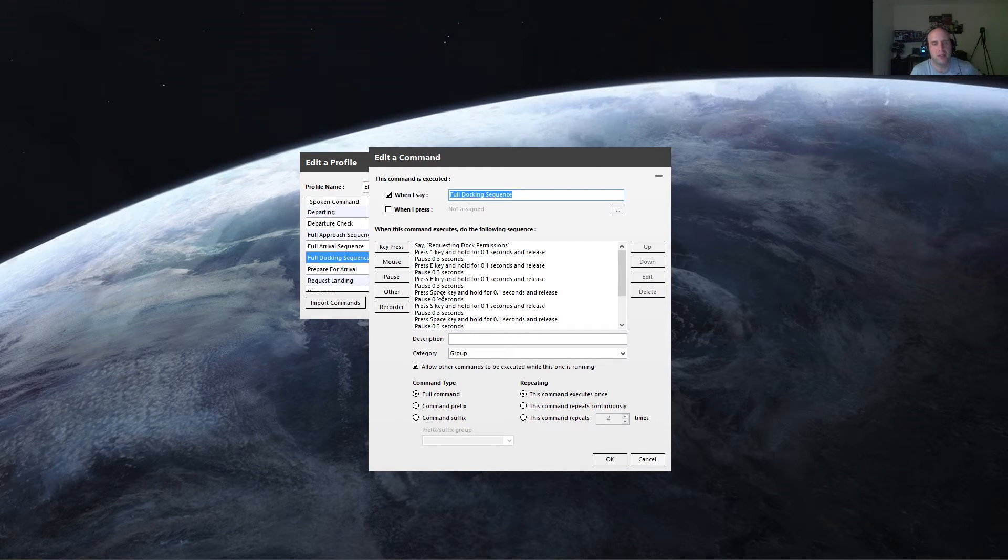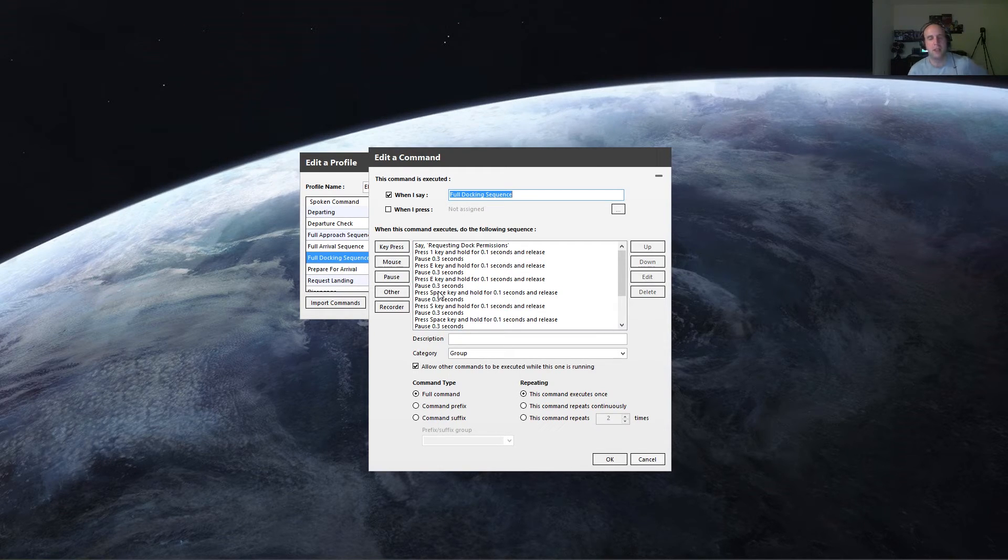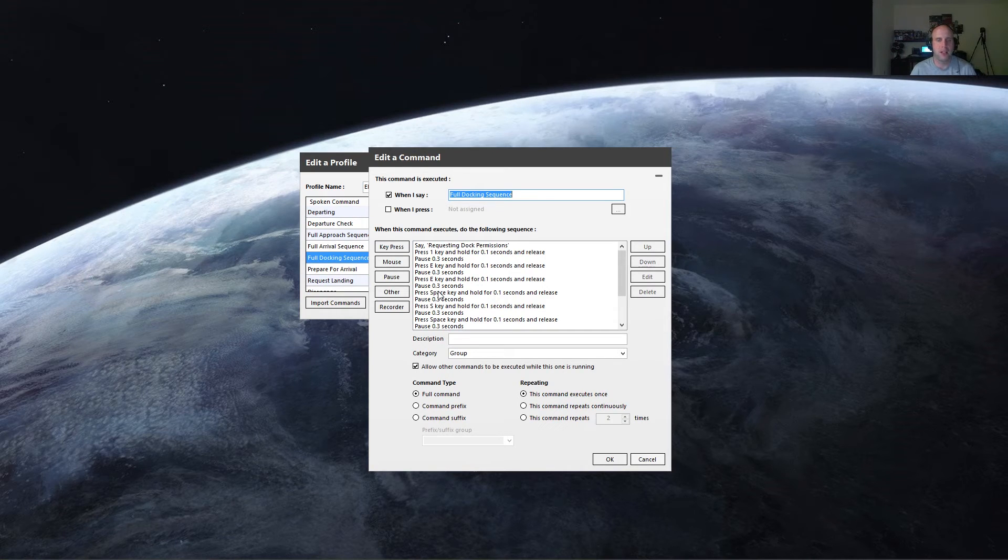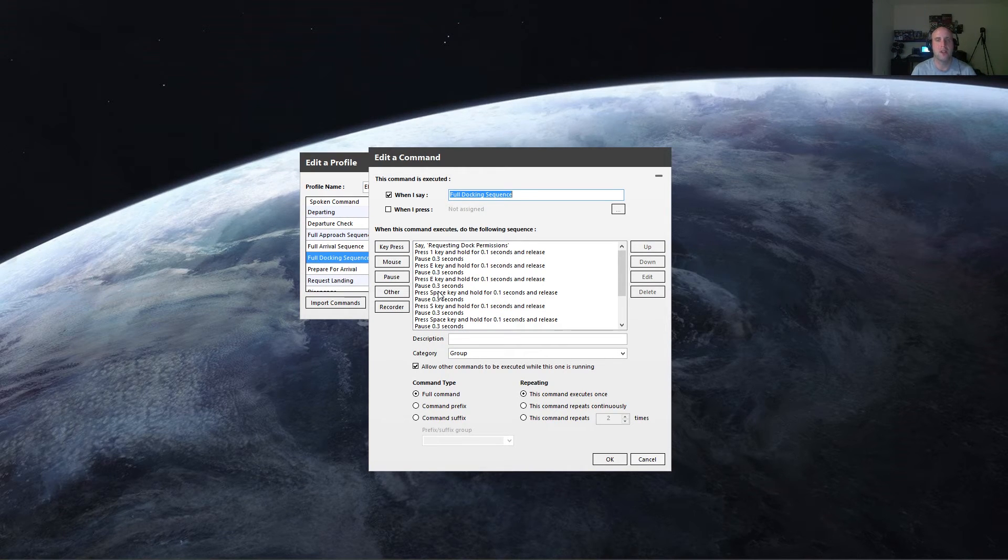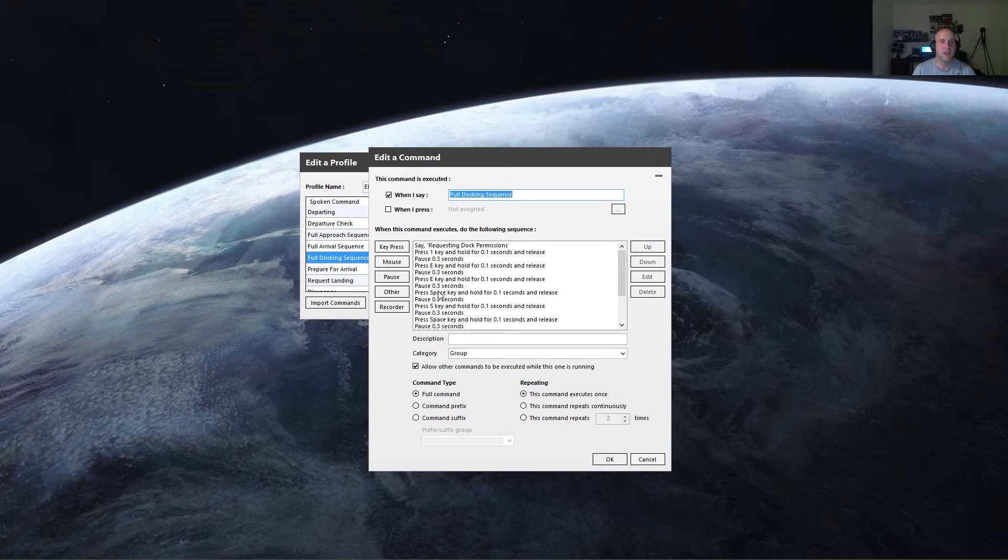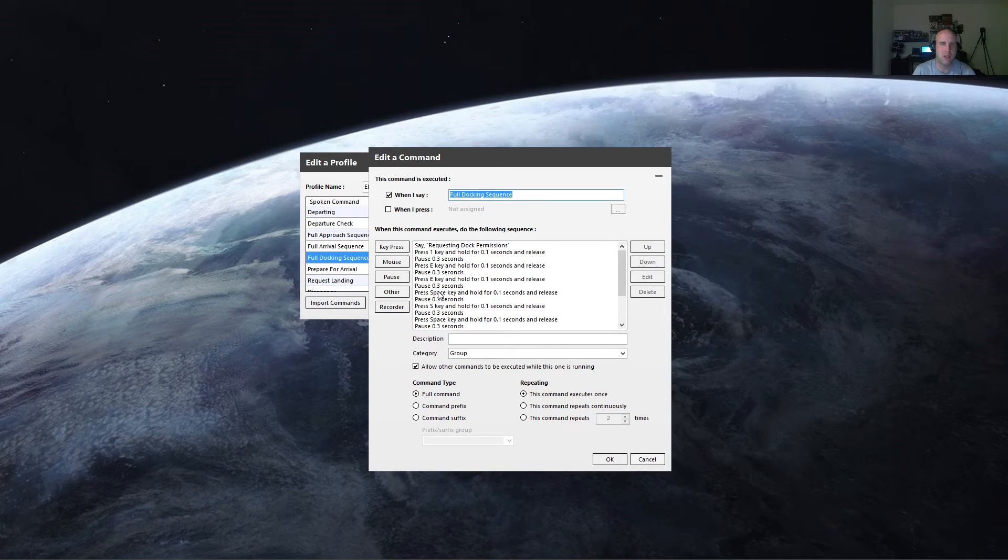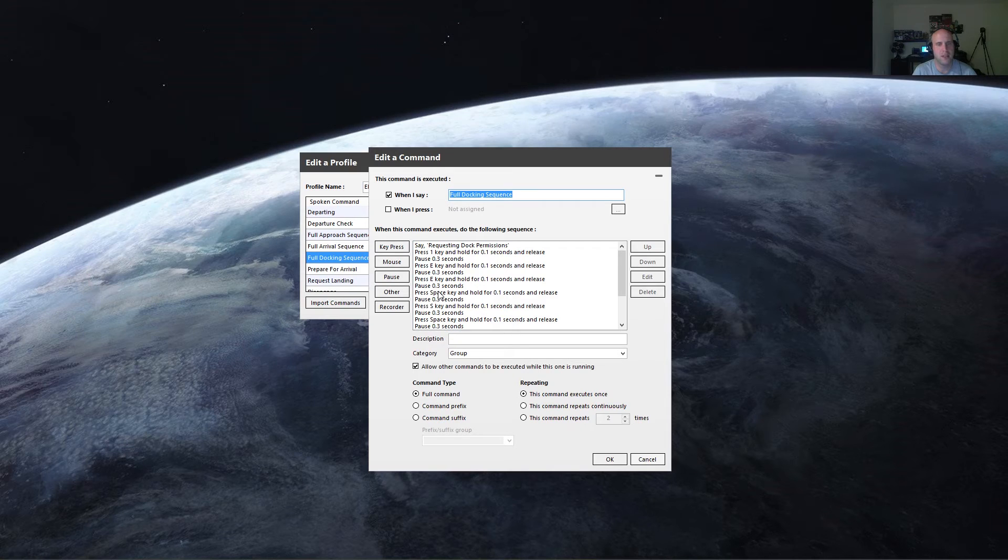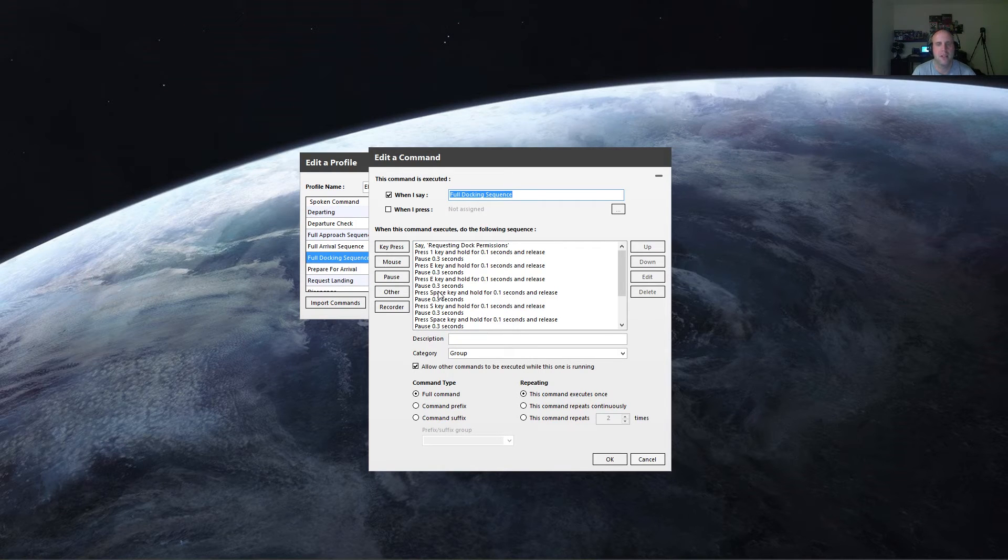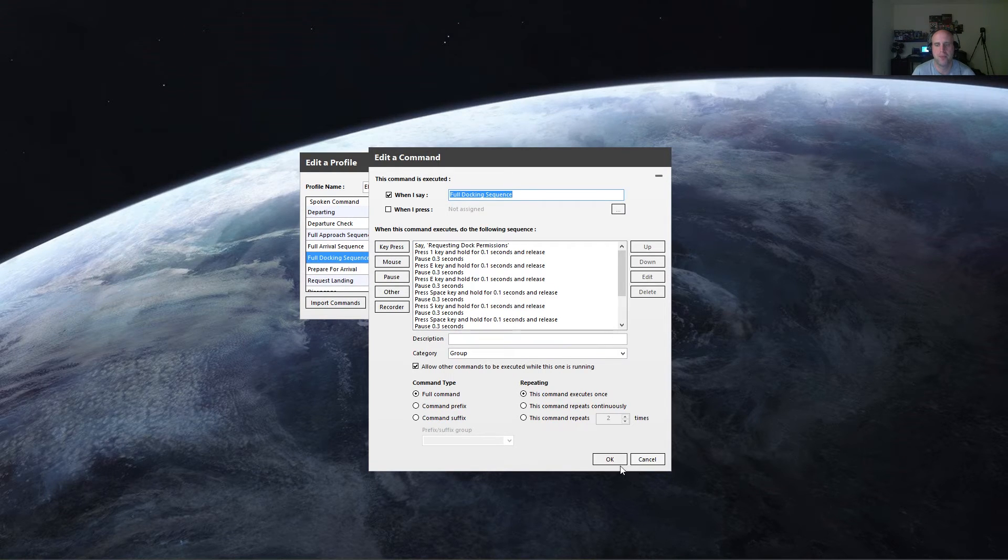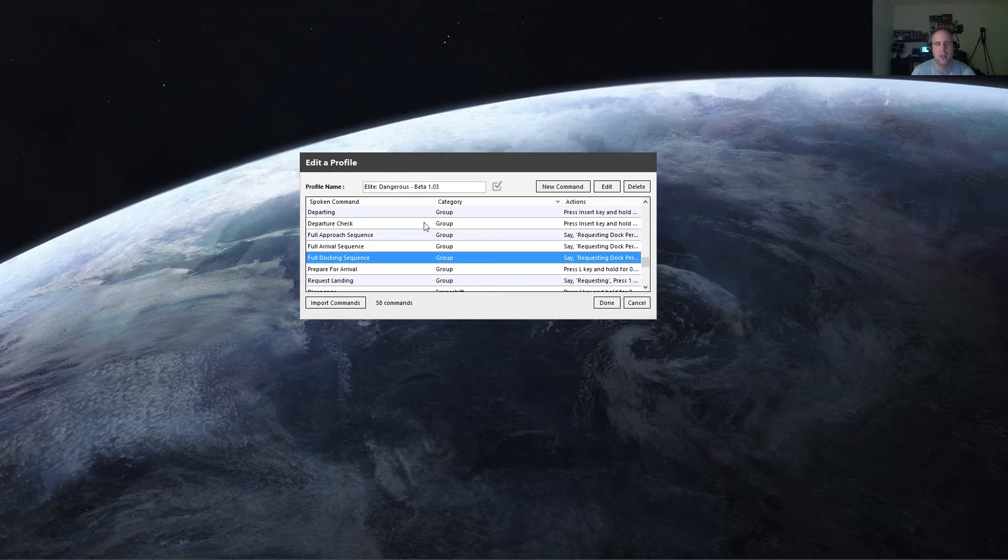And basically what this does is it goes through, and it goes to my nav menu, goes to my contacts, goes to the first contact, and then request docking. So this way I don't have to cycle through all those buttons myself. All I have to do is say full docking sequence, and VoiceAttack takes care of everything else for me. So that's one of them.